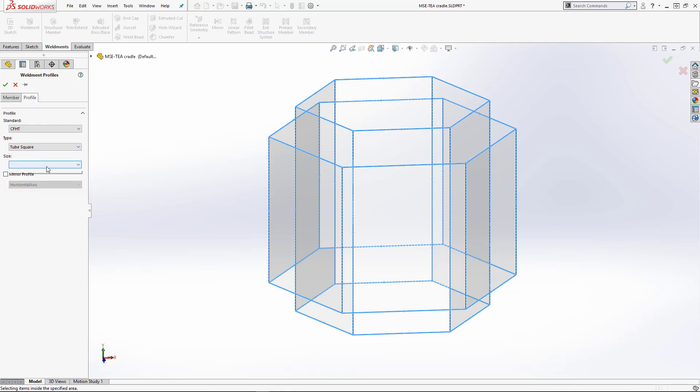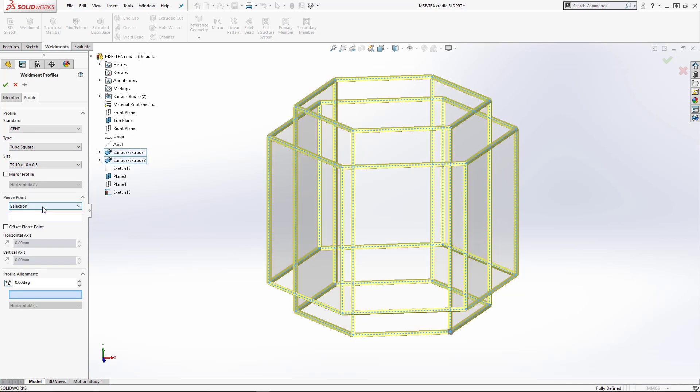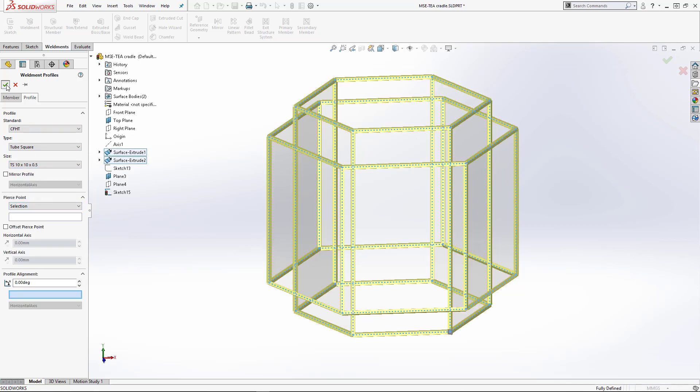Just like with traditional weldments functionality, libraries of profiles can be used to specify the weldment cross-section.